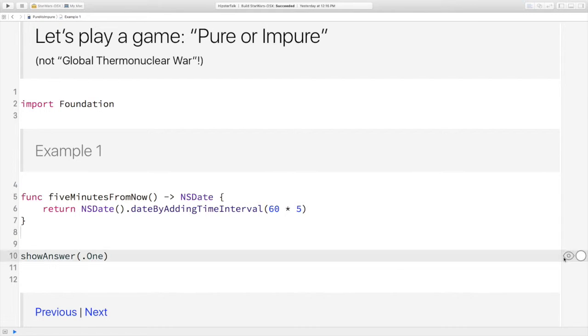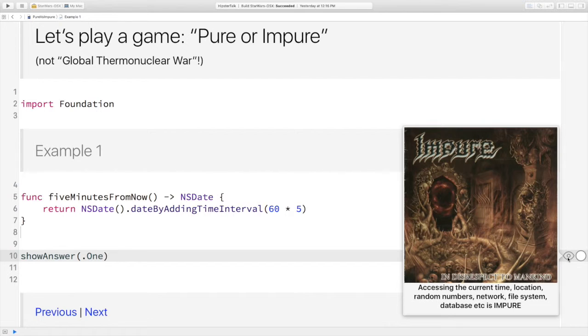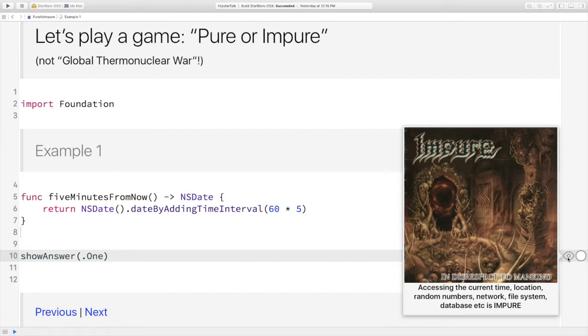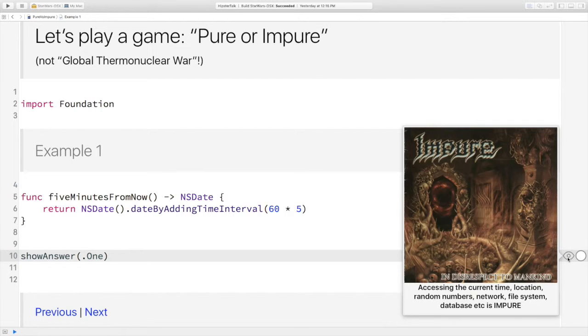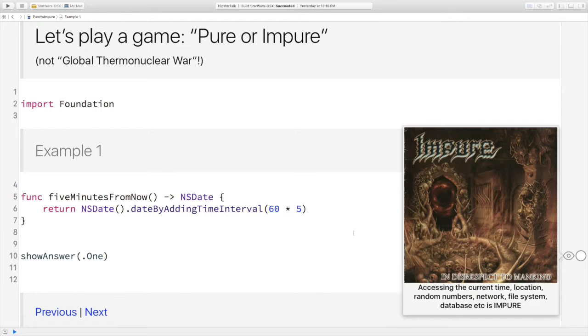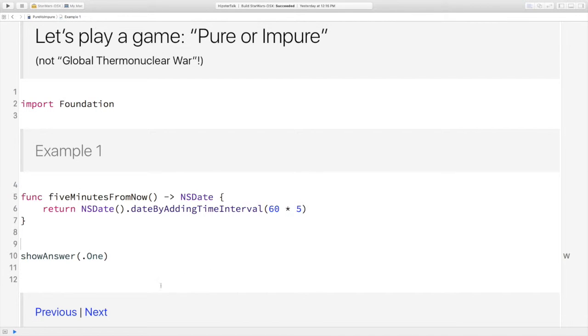All right, so first function, five minutes from now, current date plus five minutes. Is that pure or impure based on the rules that I've just explained? Impure. Okay, let's check. Yes, it is impure. This is a cover of a German death metal band called Impure. I liked them before they were cool. It's a fairly accurate depiction of the hell that awaits you if you write too much impure code. Obviously, if we're accessing current time, location, all of that sort of thing, we're getting back a different result every time, so it's an impure function.